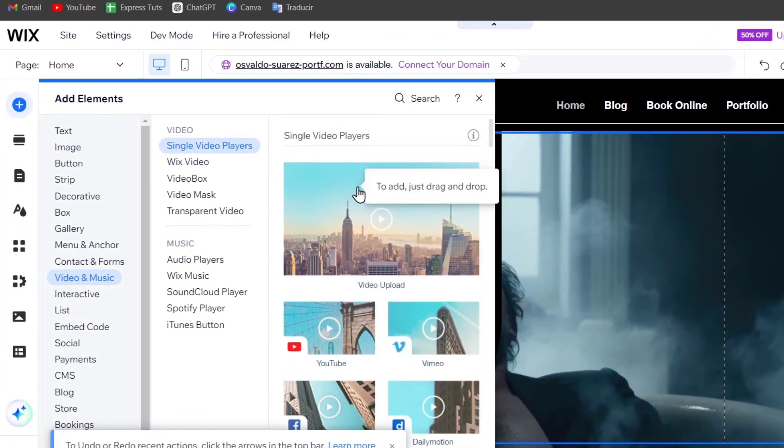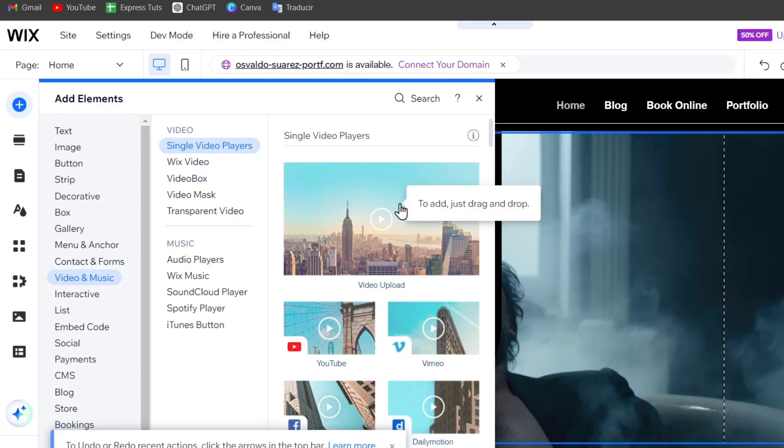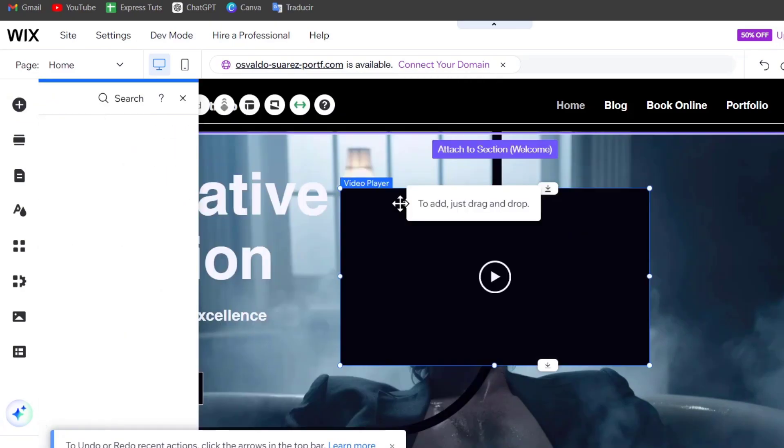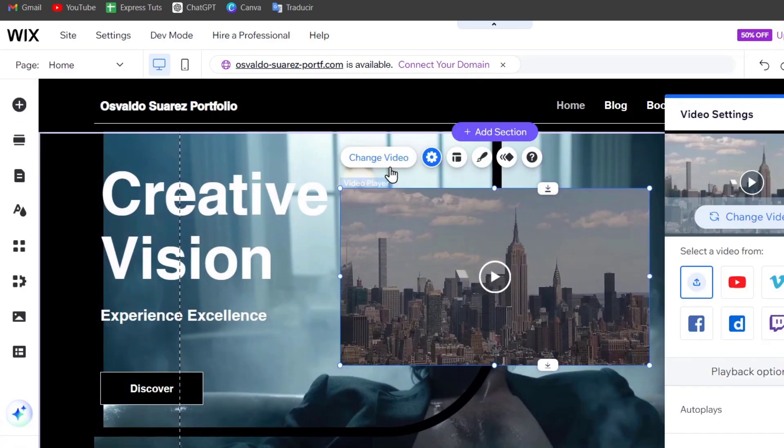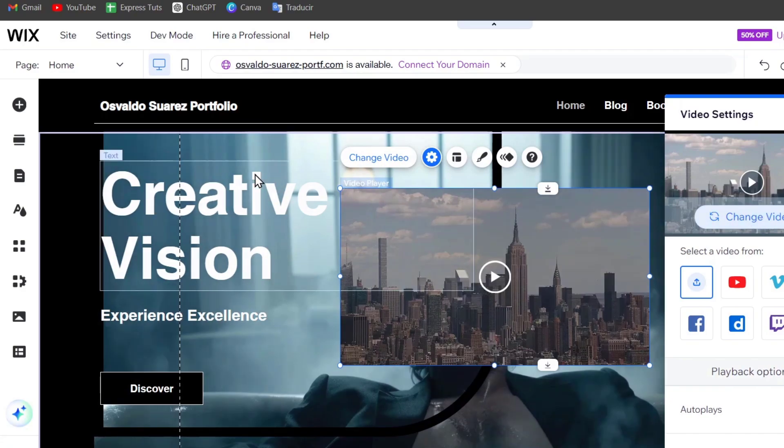I have the video upload. Just select the video upload and once you hit that you can go for change the video. Change video and upload your own custom video.